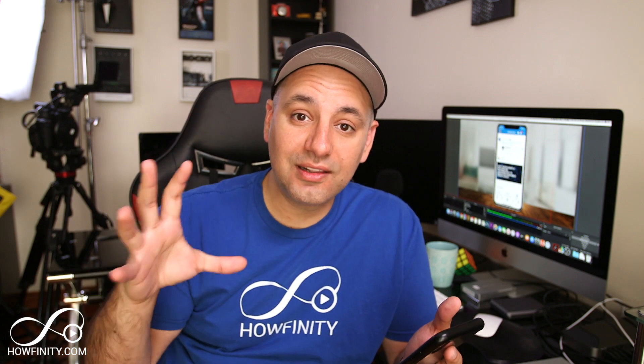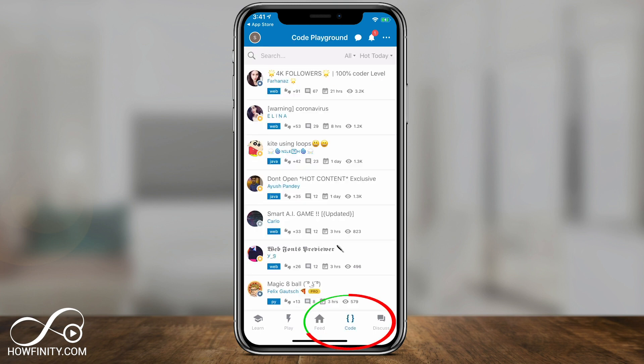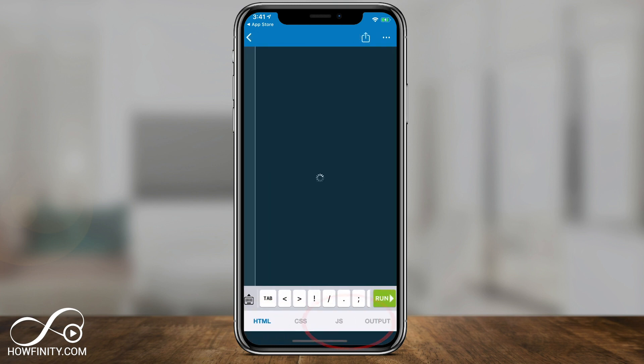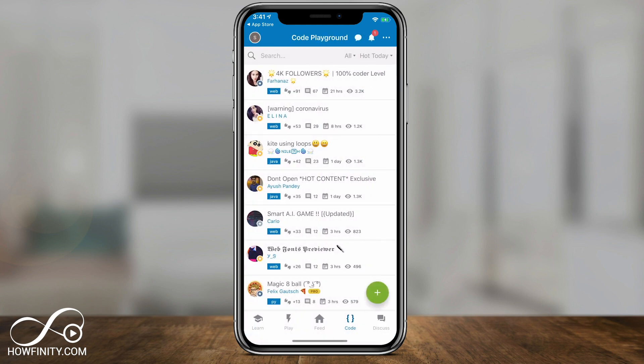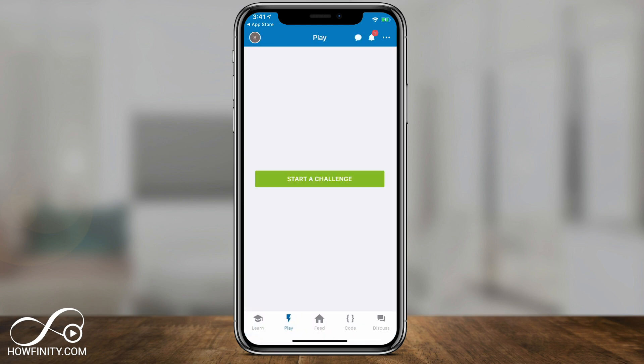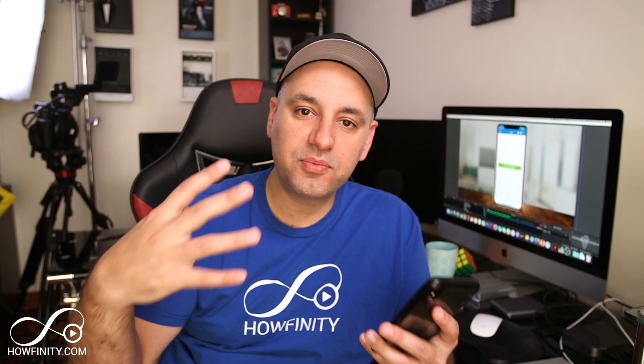That's kind of unique to this app — it brings social networking and learning coding on the same app. Then you have a code platform where you could see other people's code and run it to see what they've done. And you have a playground where you could start challenges and practice coding based on what you learned.